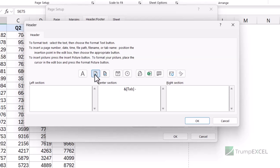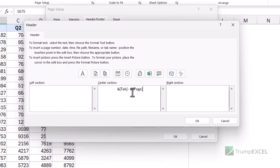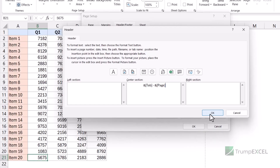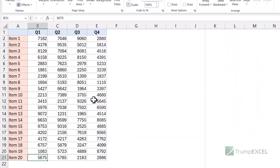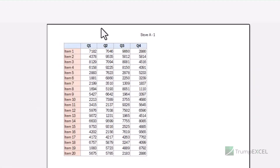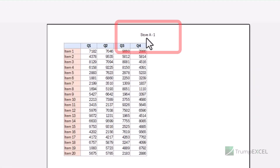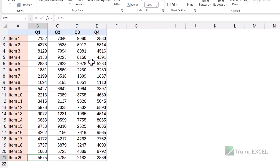When I click it, it inserts the code for the page number. This is going to show you the page number of the printed sheet — so if I have 10 pages in Sheet 1, this is going to show me 'Sheet Name - Page 1', 'Sheet Name - Page 2', and so on. When I press Ctrl+P you can see it says 'Store A - 1', where 1 is the page number.